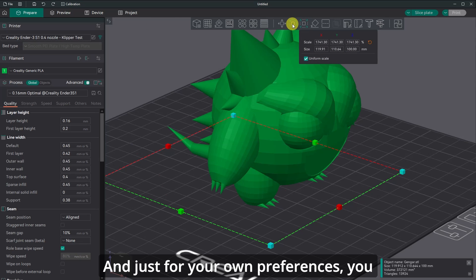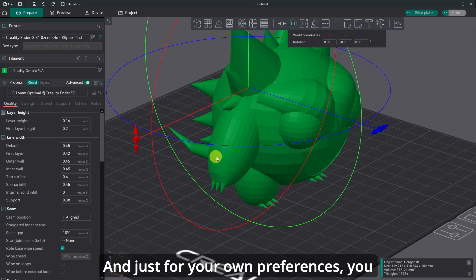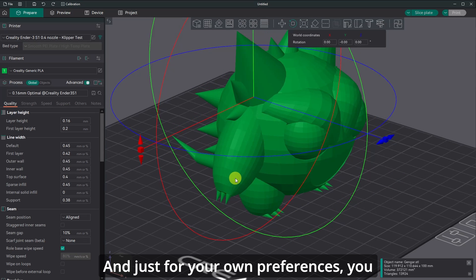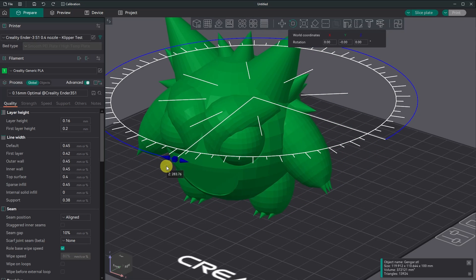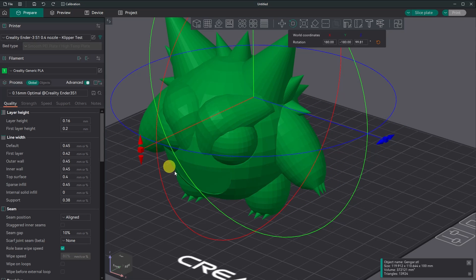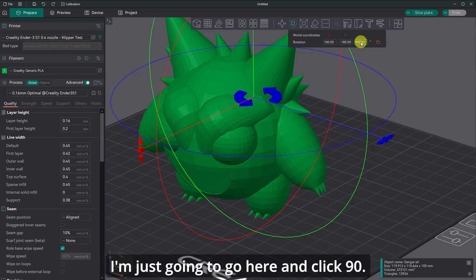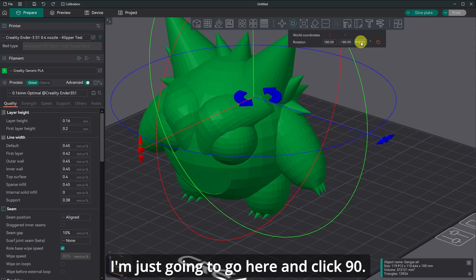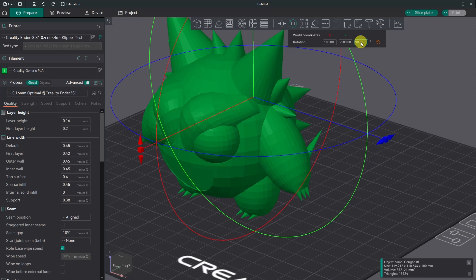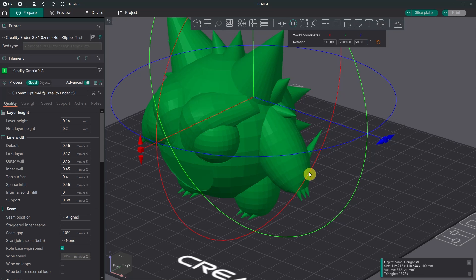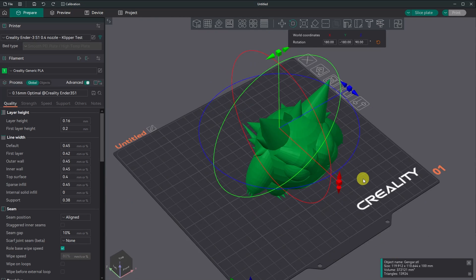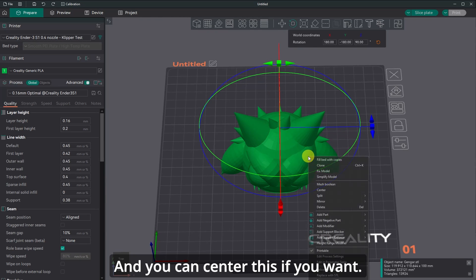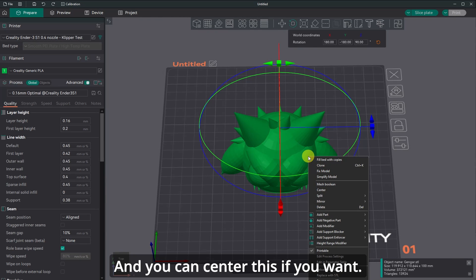And you know, just for your own preferences, you could rotate this too. I'm just going to go here and click 90 and you can center this if you want.